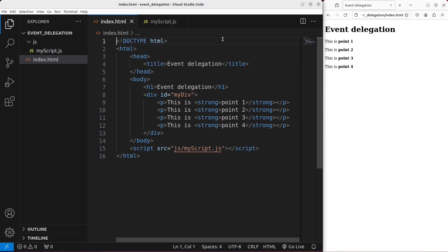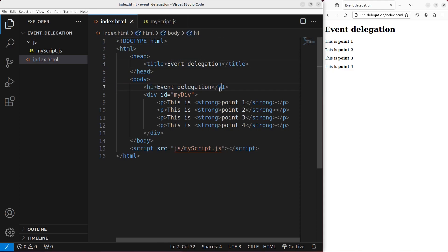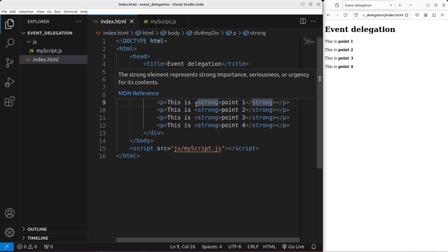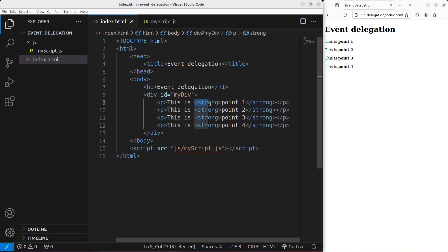Let us see the HTML file first. The HTML file has a number of things. I have a title here, and then in the body I have a heading and a division. The division has a number of paragraphs, and the paragraphs show some simple statements, and part of it has a strong tag.